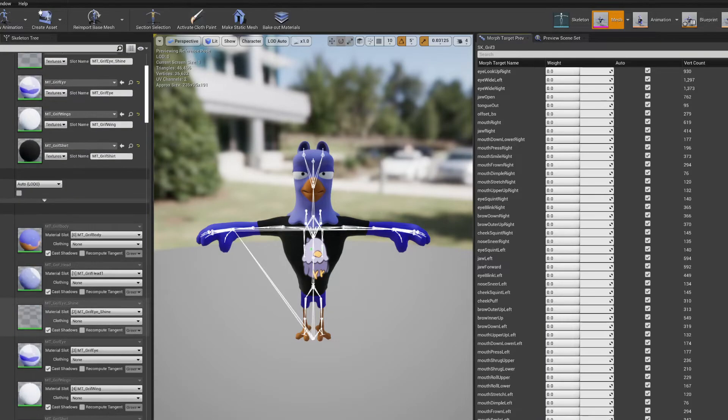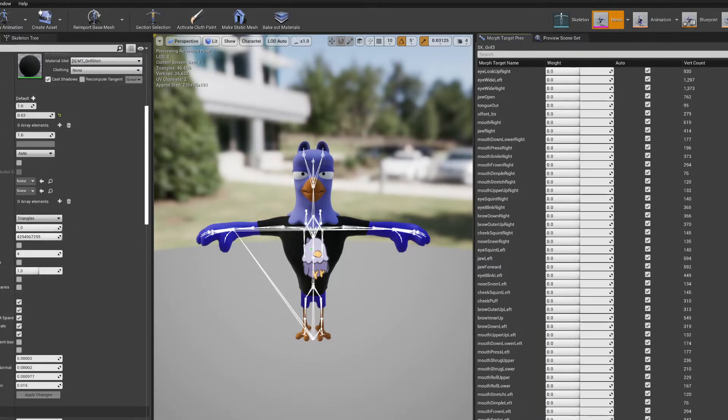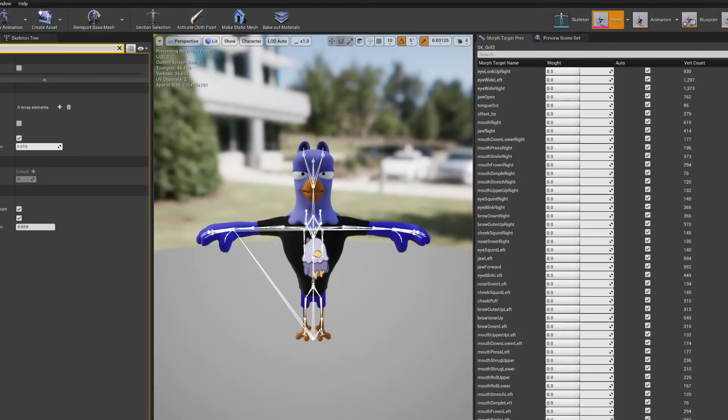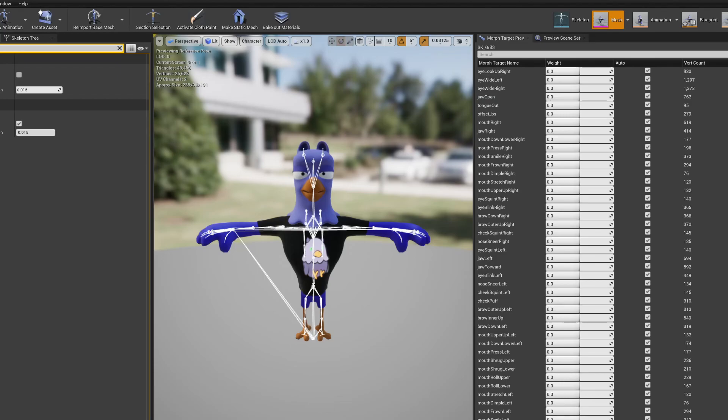And if you don't, then under the asset details for your skeletal mesh, if you just type in morph up there, you'll see import morph targets. And you're also going to want to make sure that you're pumping those out into the FBX and maybe open the source FBX file and just make sure those shapes exist there. Cool, that's about it.